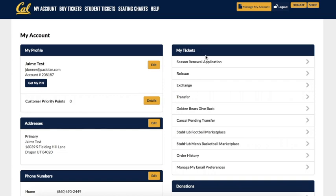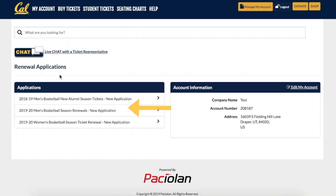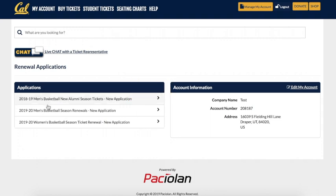Once you reach the Renewal Application page, on the left-hand side under Application, look for 2019-2020 Men's Basketball Season Renewals New Application. Click this to reach your Men's Basketball Season Tickets.